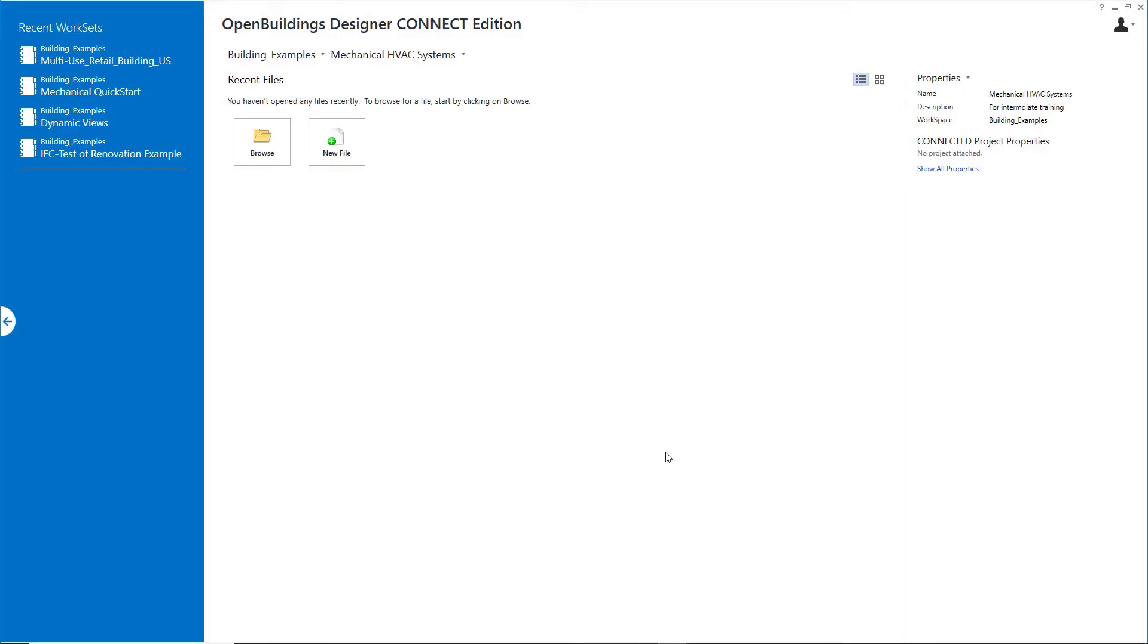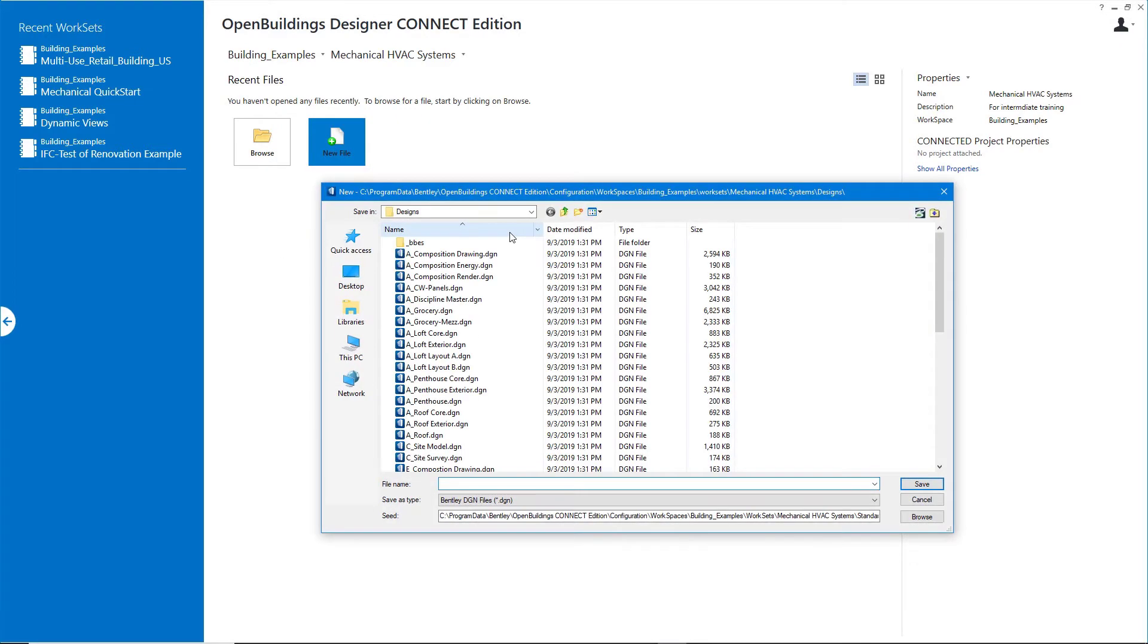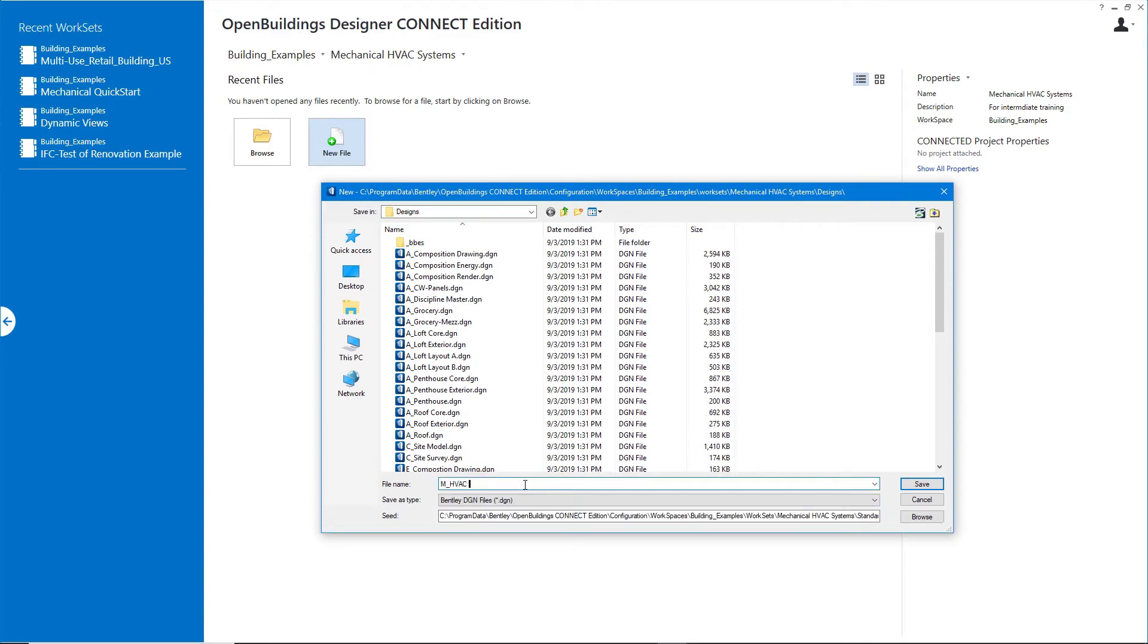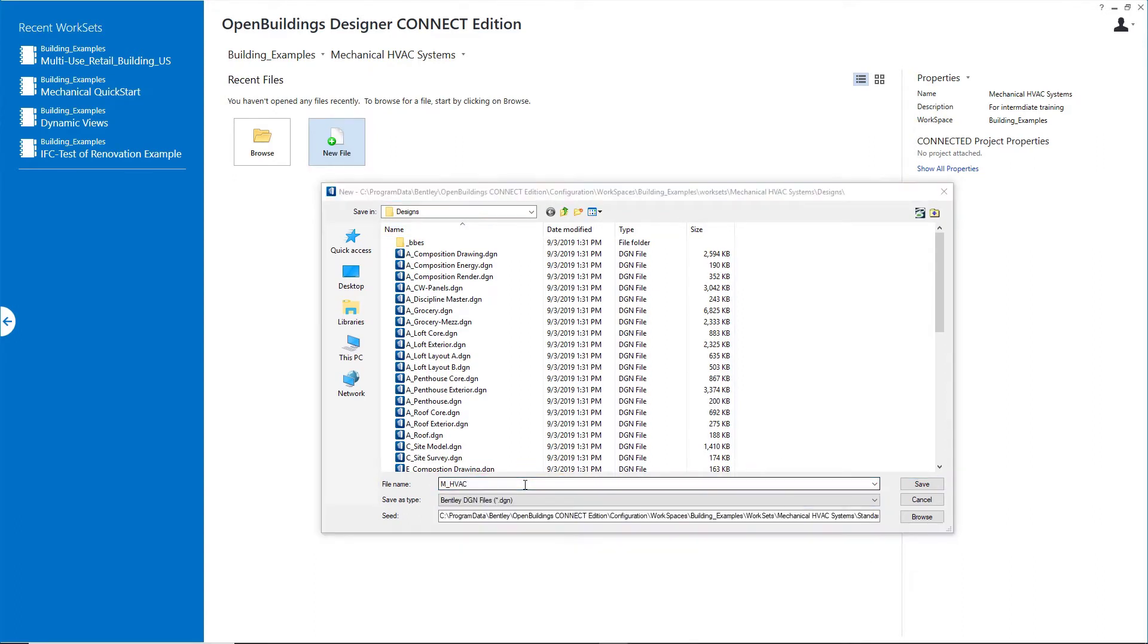So I've got my new workset created. I'll create a new file. I'll name this file M-HVAC Modeling Training and I'll go ahead and select Save.